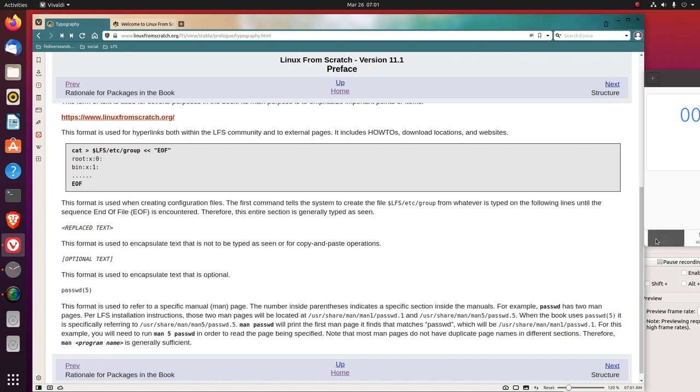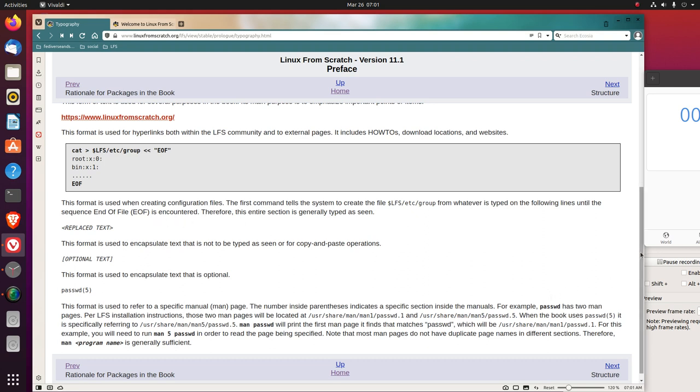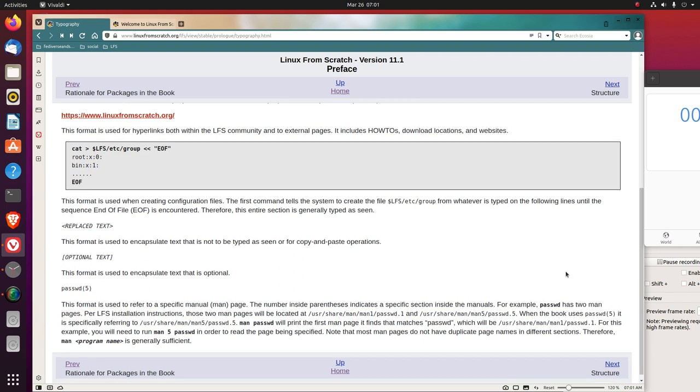This format is used when creating configuration files. The first command tells the system to create the file LFS/etc/group from whatever is typed on the following lines, until the sequence end of file, EOF, is encountered. Therefore, this entire section is generally typed as seen.